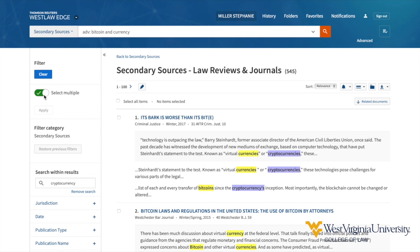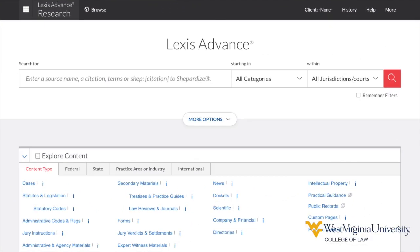Let's take a look at how this same search process works on Lexis Advance. This is the Lexis Advance homepage. In a similar fashion to the Westlaw homepage, we have a global search bar. A search from here will retrieve results from across the entire Lexis Advance platform, including all types of sources from all jurisdictions. Again, the most direct way to access known content on the platform is to call it up by the global search bar.